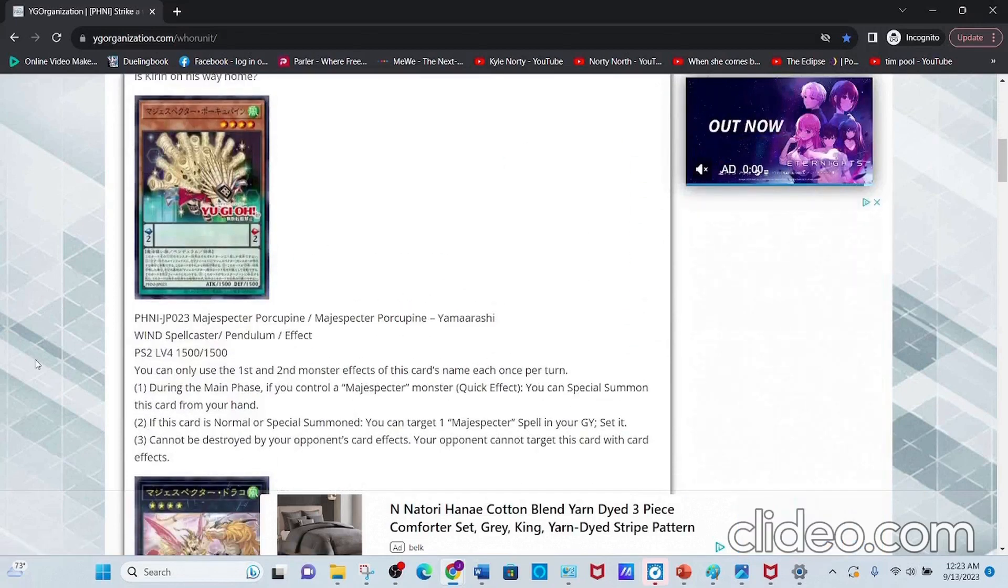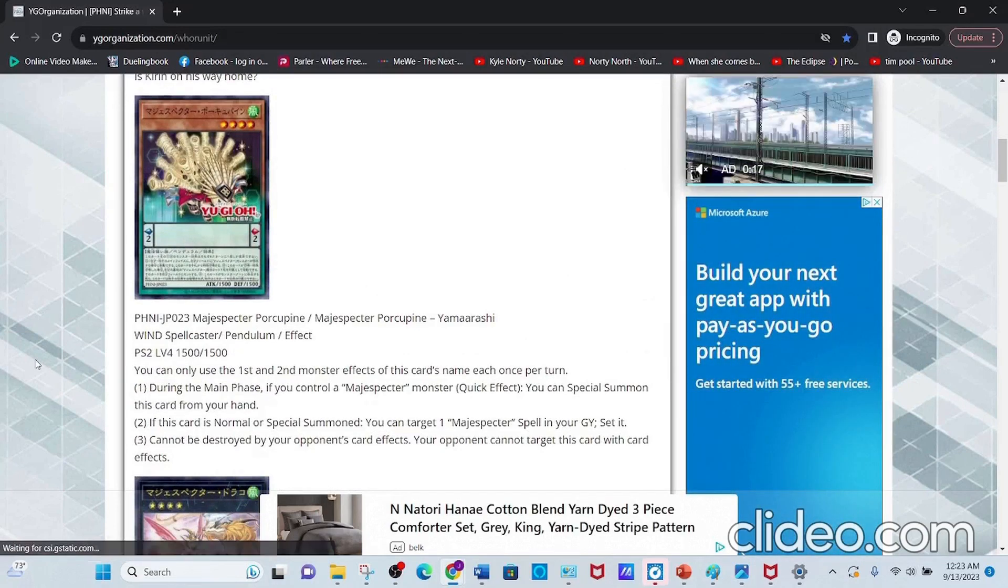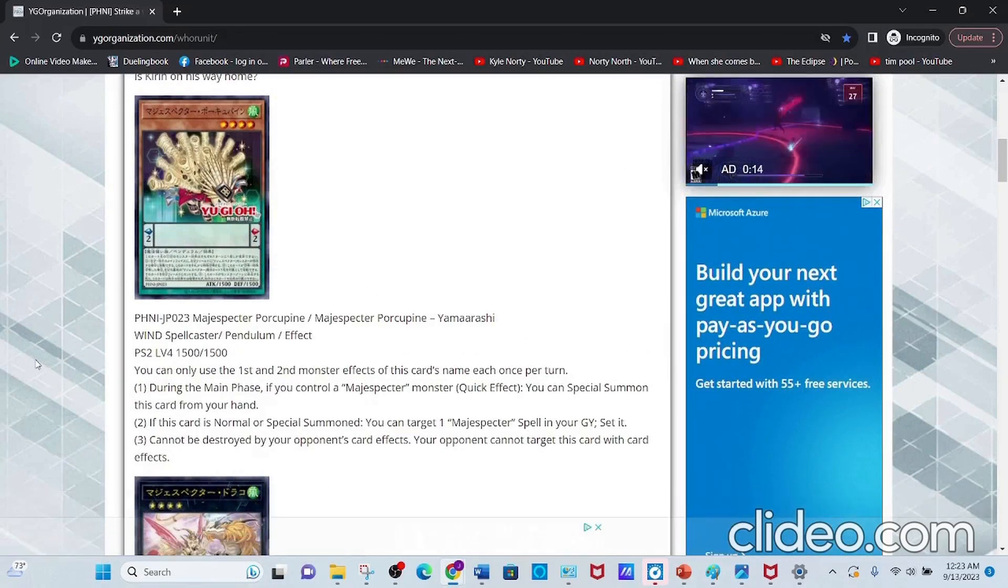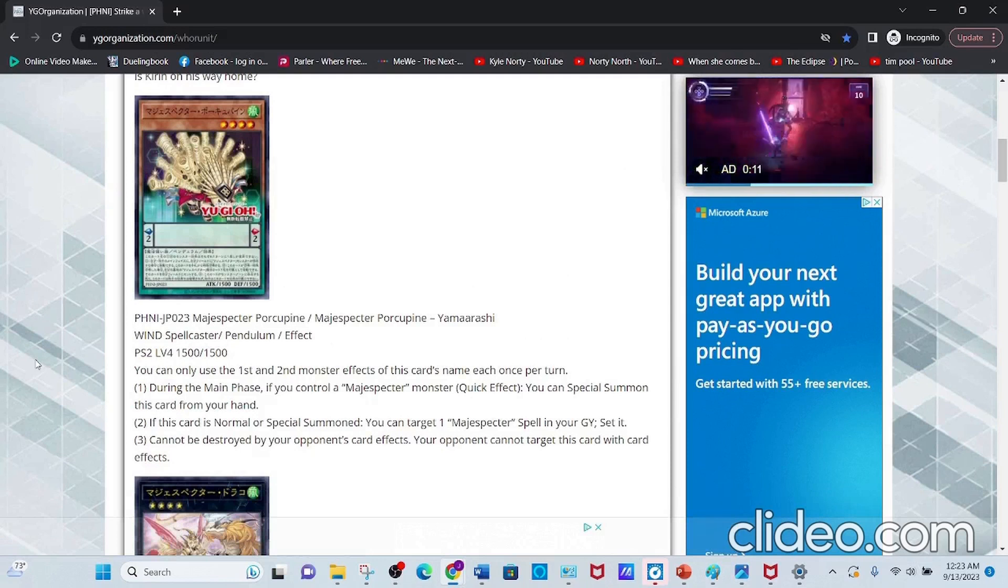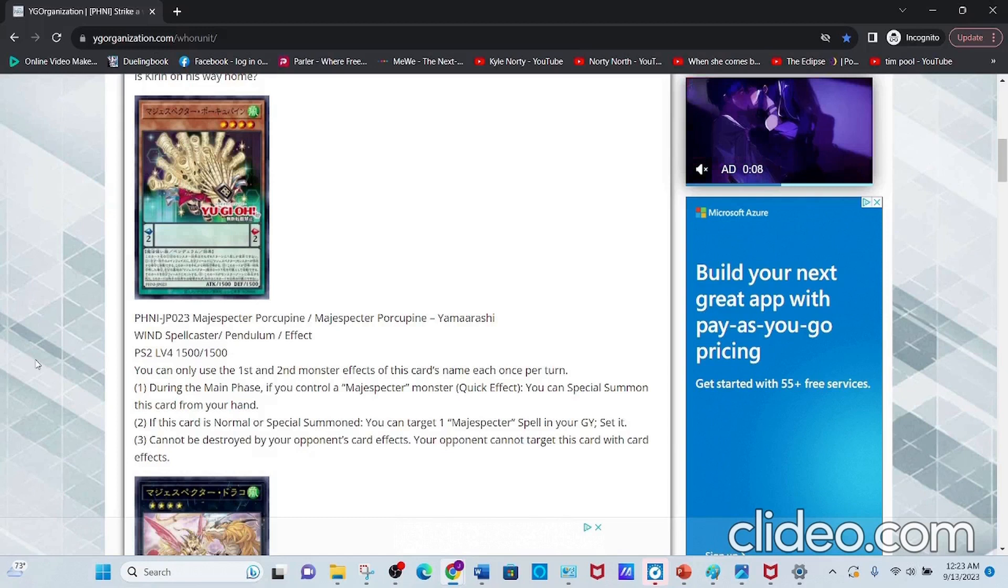First off, we have Magispector Porcupine, a Wind Spellcaster Pendulum Effect Monster with Pendulum Scale 2, Level 4, and 1500 Attack and 1500 Defense.